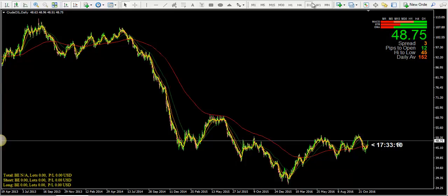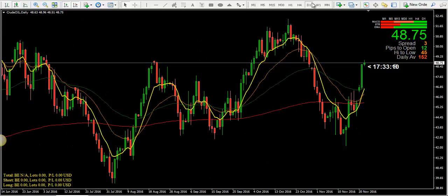I've got a couple of technical indicators: I've got 8, 20, 50, and 200 moving averages. And as you can see now on the daily chart, we are trending above the technical moving averages.